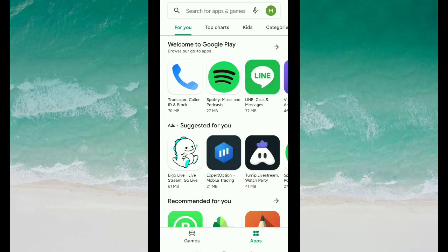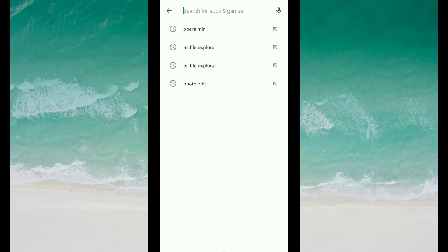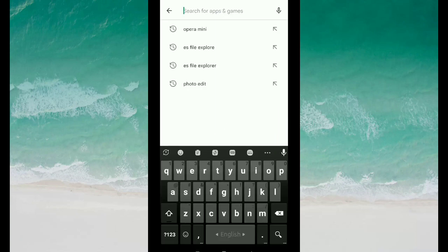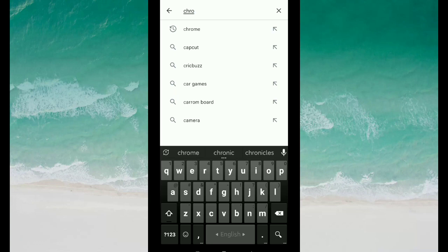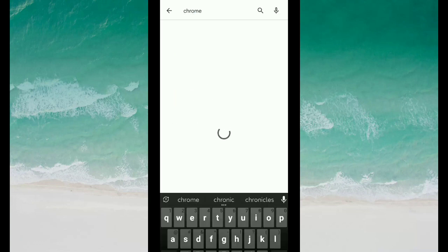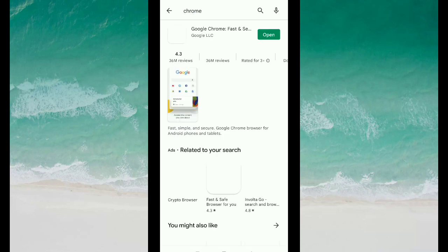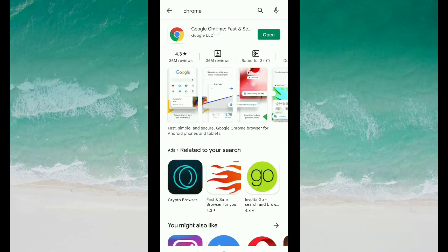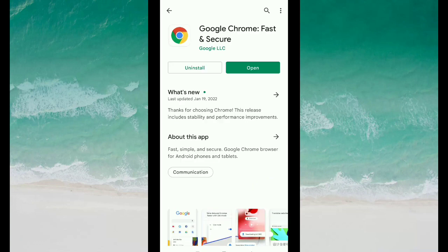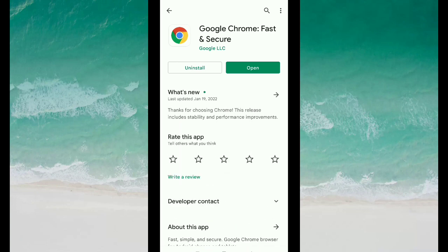After opening my Google Play Store, I type for Chrome and open it. Okay guys, if you cannot update your Google Chrome, then what should you do? In this tutorial I will show you that.